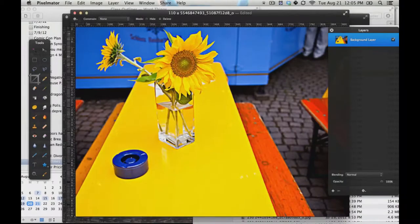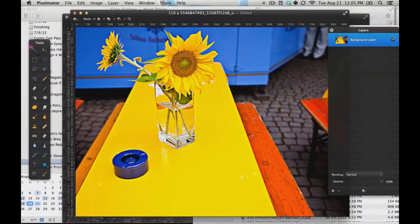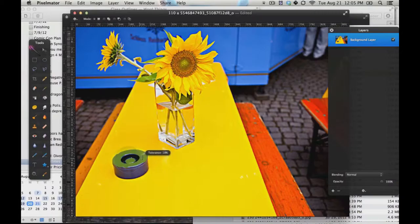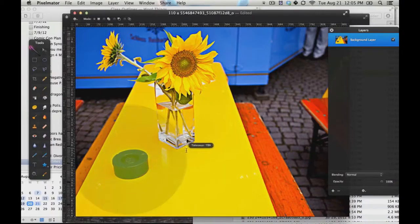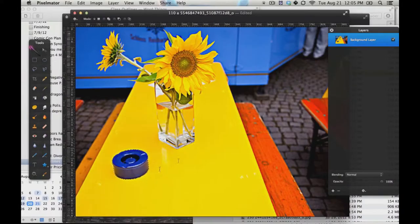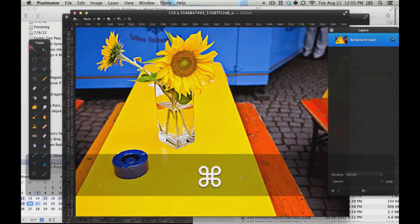In order to do that, you use something called the magic wand. And in order to use the magic wand, you click on what you want to select, and then you just kind of drag it to the right to select as much of it that's that one color as possible. It will select it.